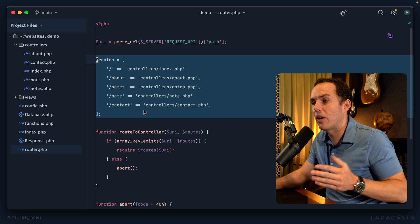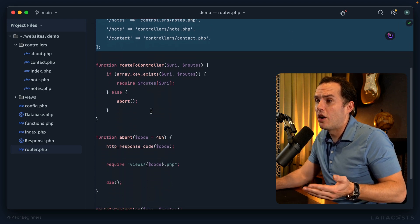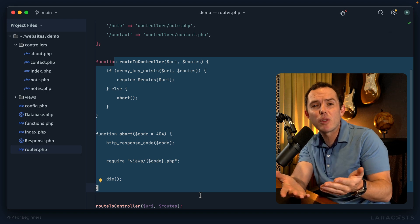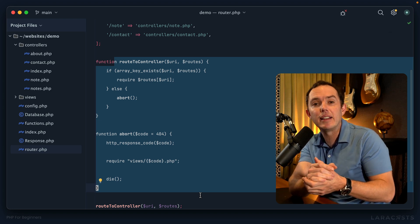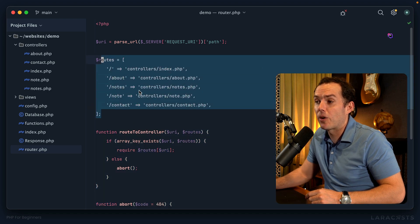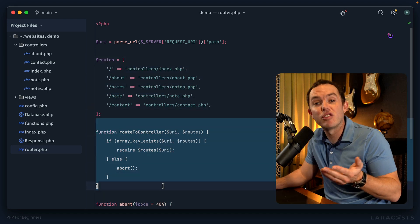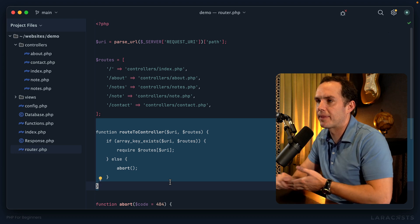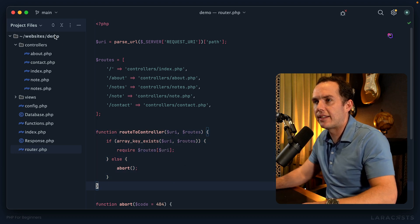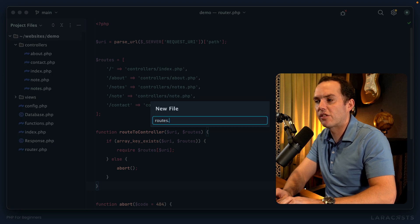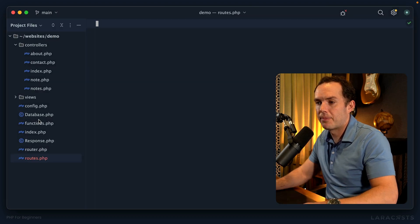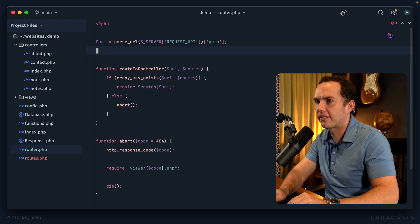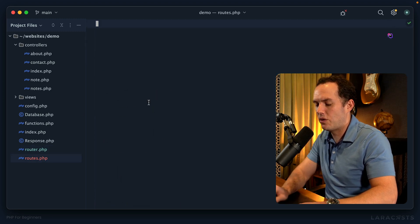Notice how all of our route declarations are jumbled up with all the logic here. It might be cleaner if we extract these routes into their own file so we don't have to see all this junk every time we need to add or tweak a route. Let's create a new file called routes, cut the route declarations out with Command+X, and move them over.